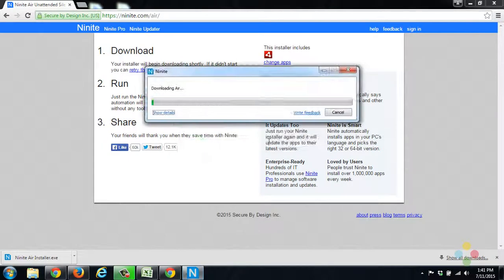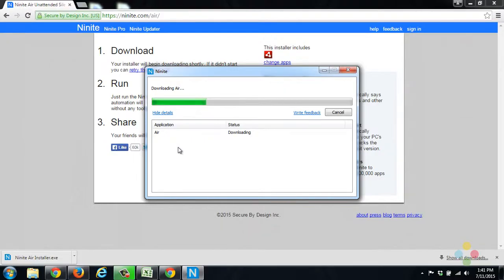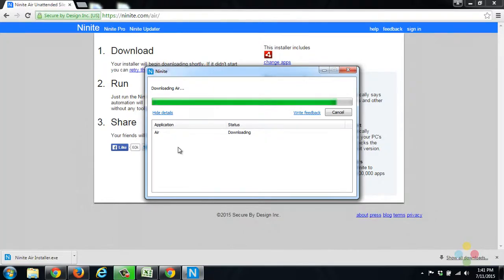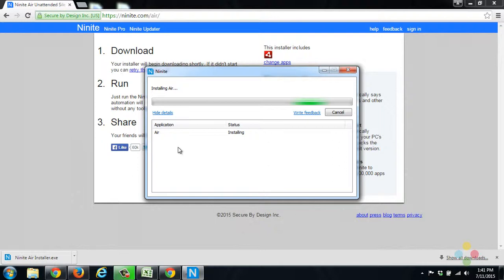And then it will download and install Air. Now the nice thing is if you already have Air and it's already up to date, it'll just tell you that. If it's not up to date, it'll do as it's doing now. It'll download and install the latest version.